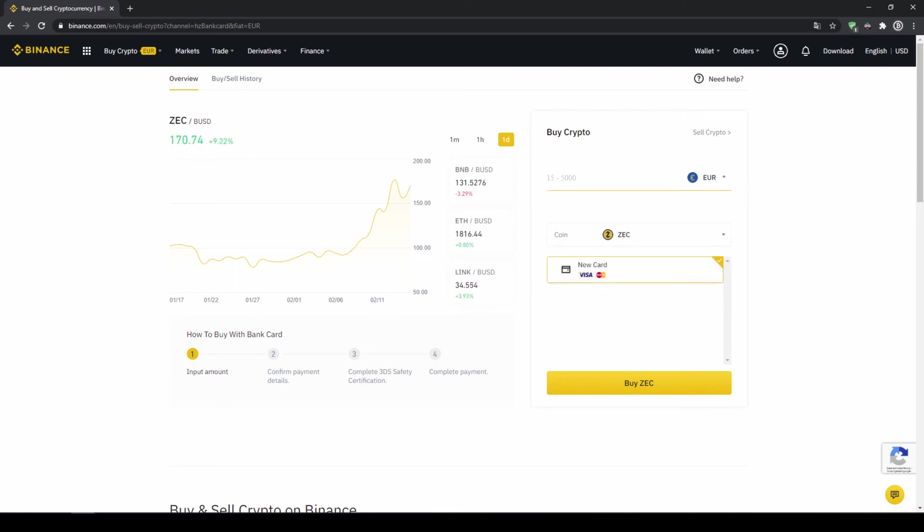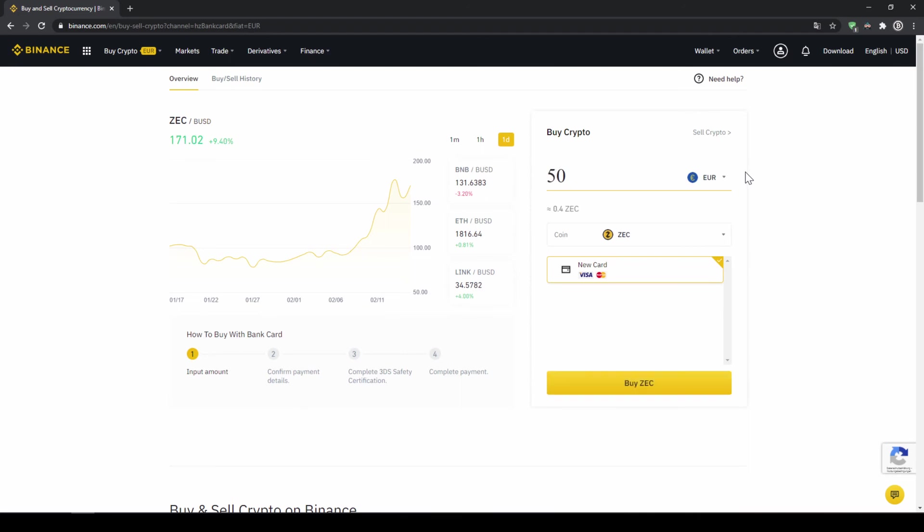Then I will type in the amount of euro I want to buy. Let's say I want to buy 500 euros worth of Zcash. That will give me around 3.5 Zcash and then I can see I can use my Visa or MasterCard and then I click on buy Zcash, I'll enter my card details and I'll confirm the purchase and it's all done.